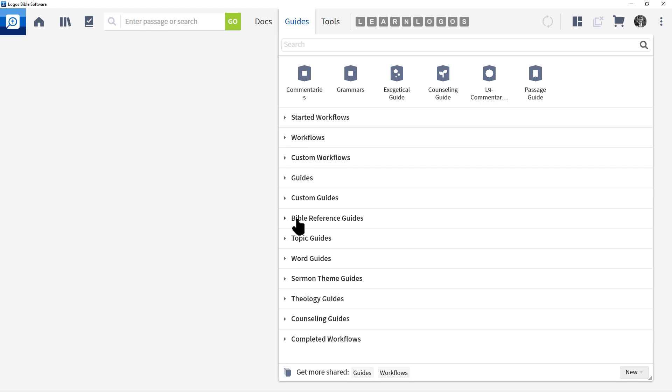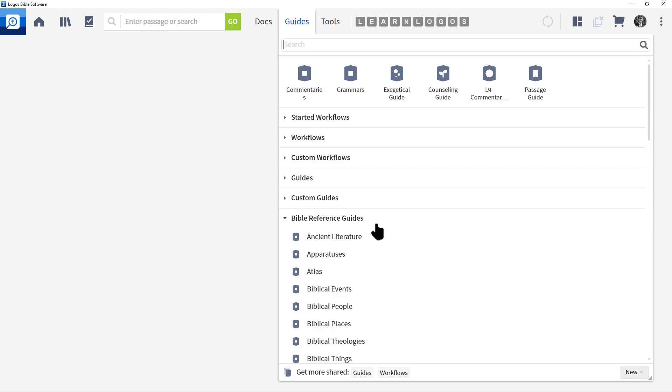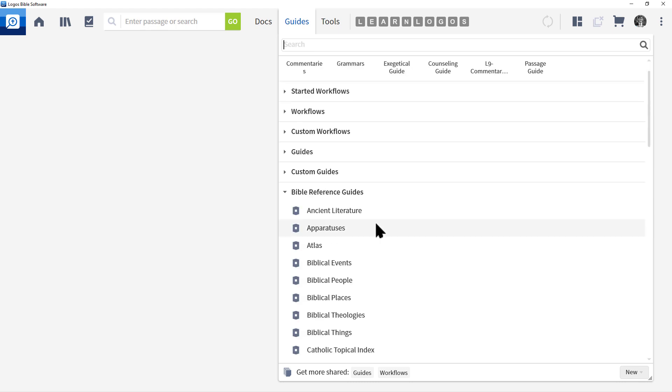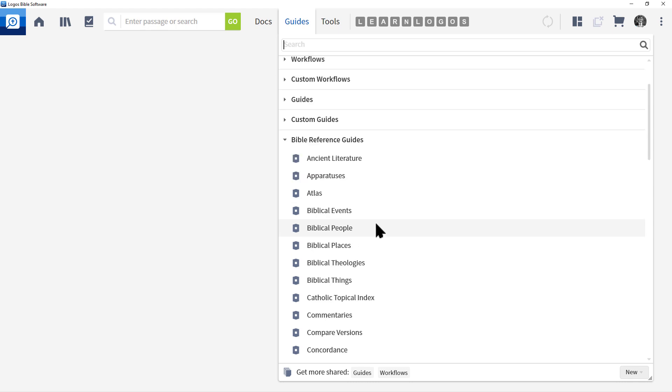Now what I want to focus on today is Bible Reference Guides. Let's click and expand that section. Here's the key to understanding this: Bible Reference Guides represents all those sections from individual guides where you have to enter a Bible reference.